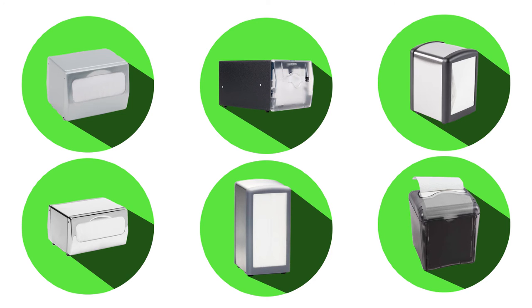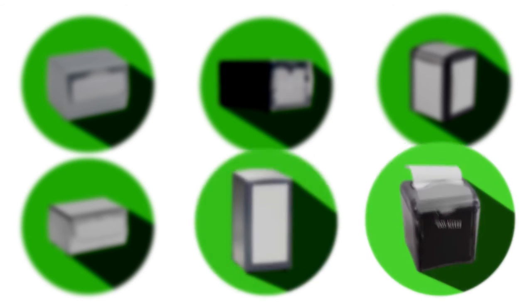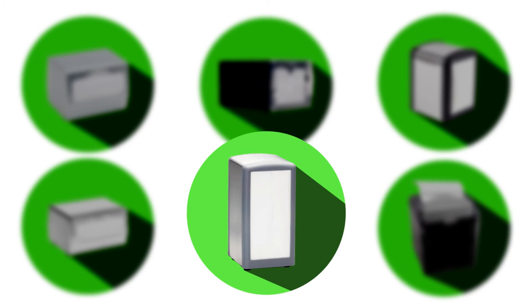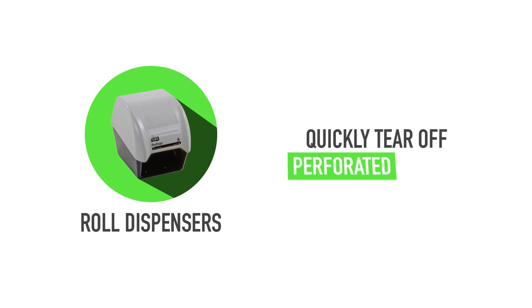The pop-up style of an interfold dispenser leaves a napkin out of the dispenser for easy grabbing. The vertical design of a tall fold dispenser saves tabletop space. We also have roll dispensers, which allow guests to quickly tear off perforated napkins.